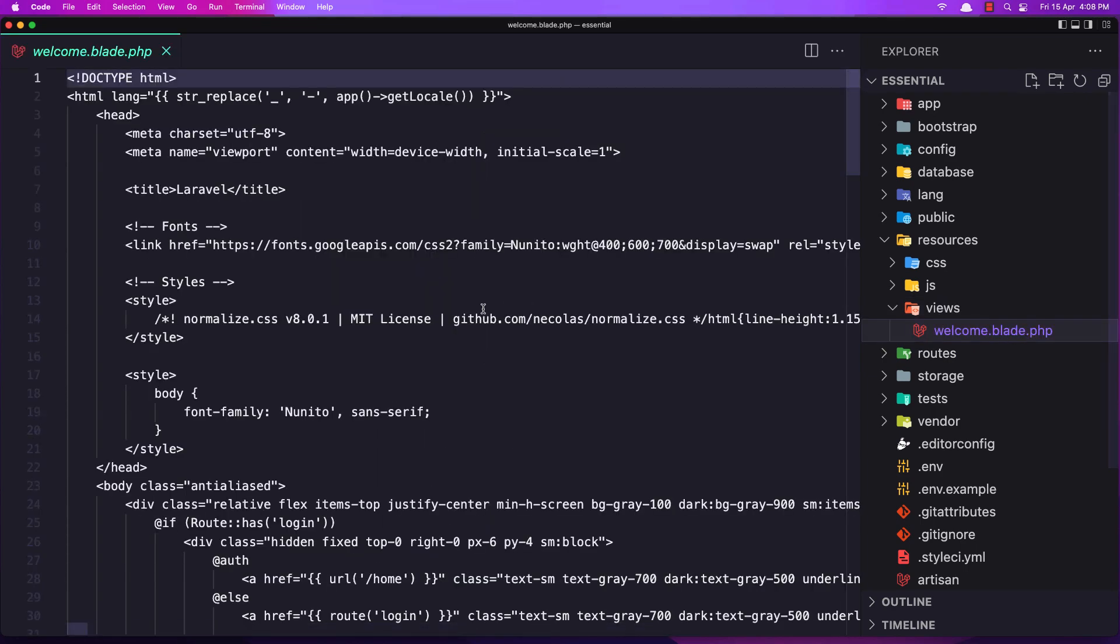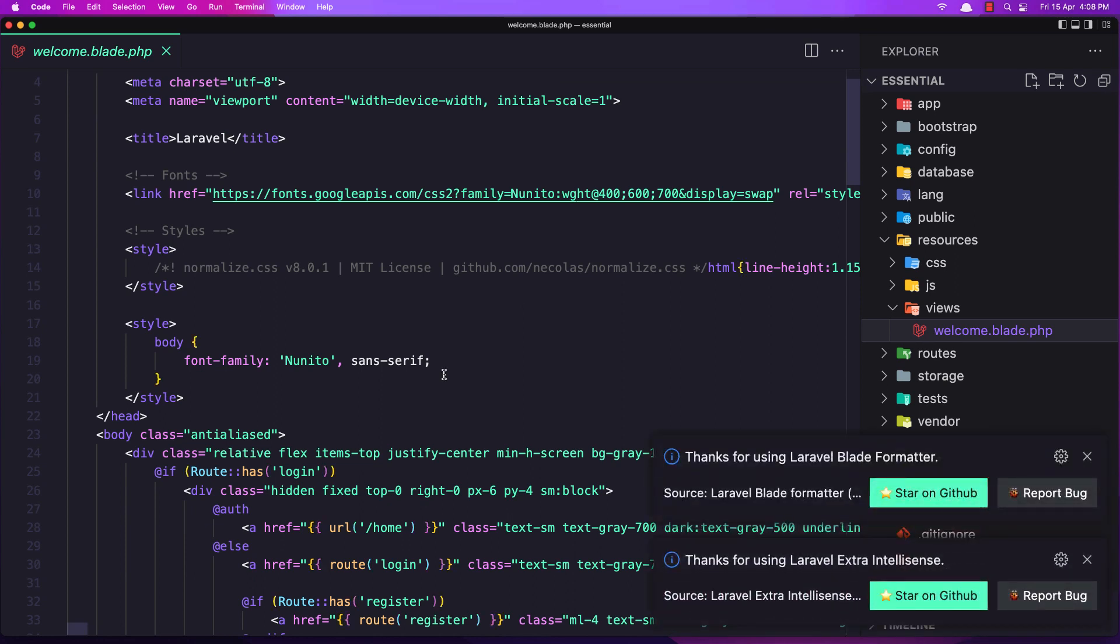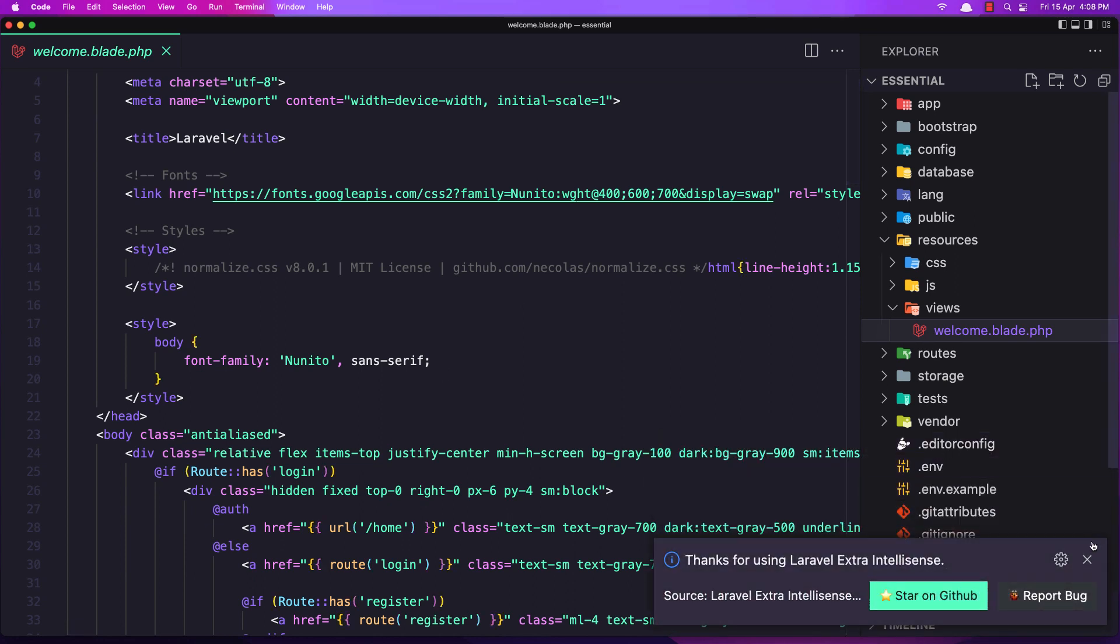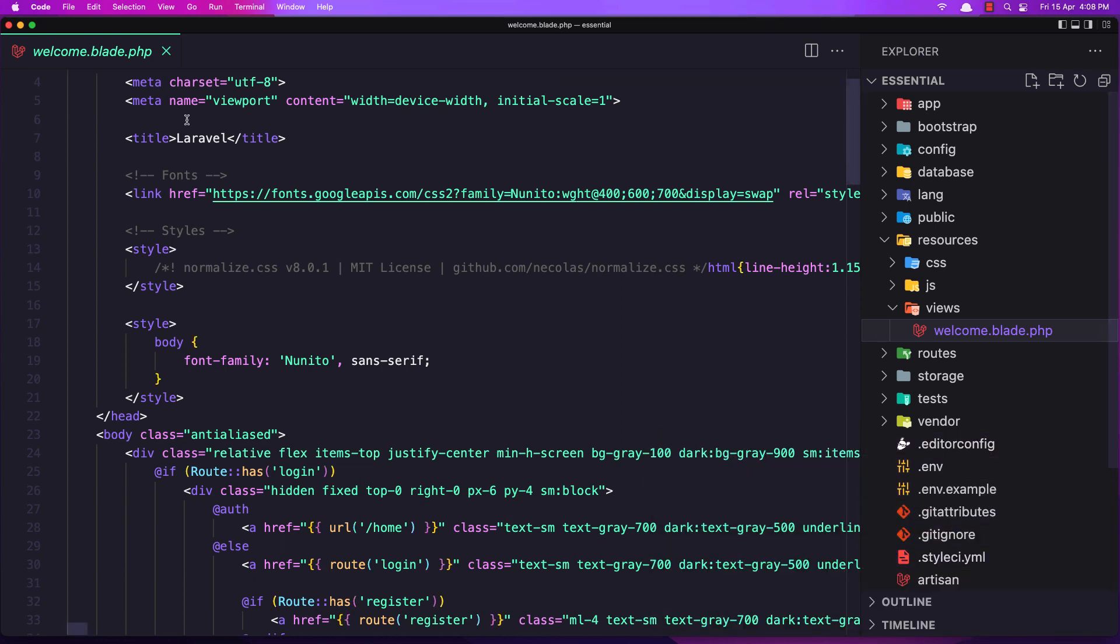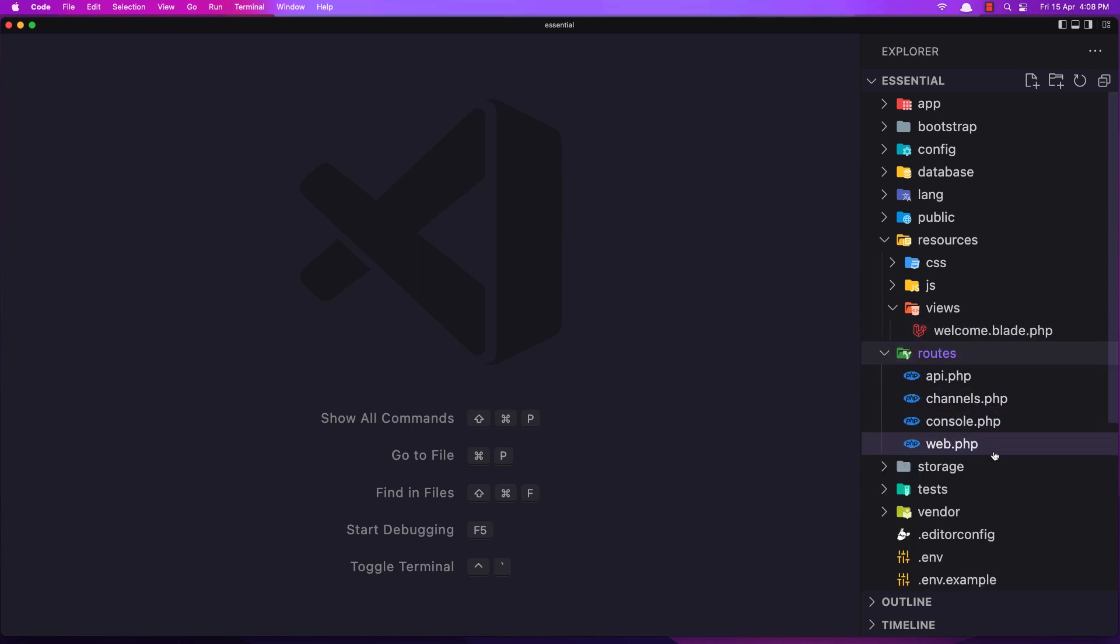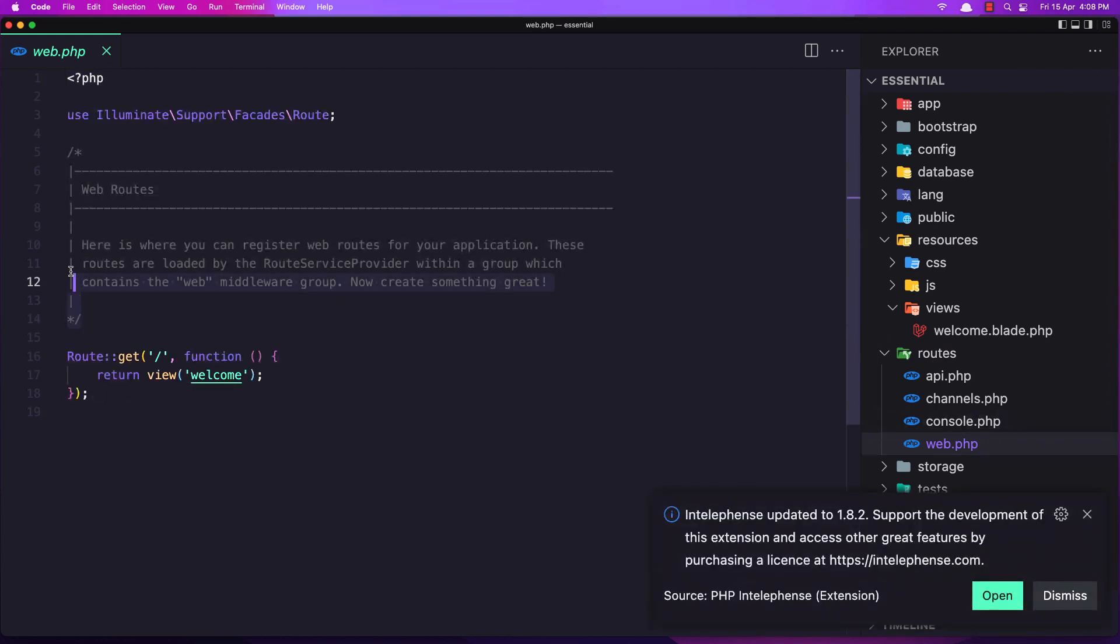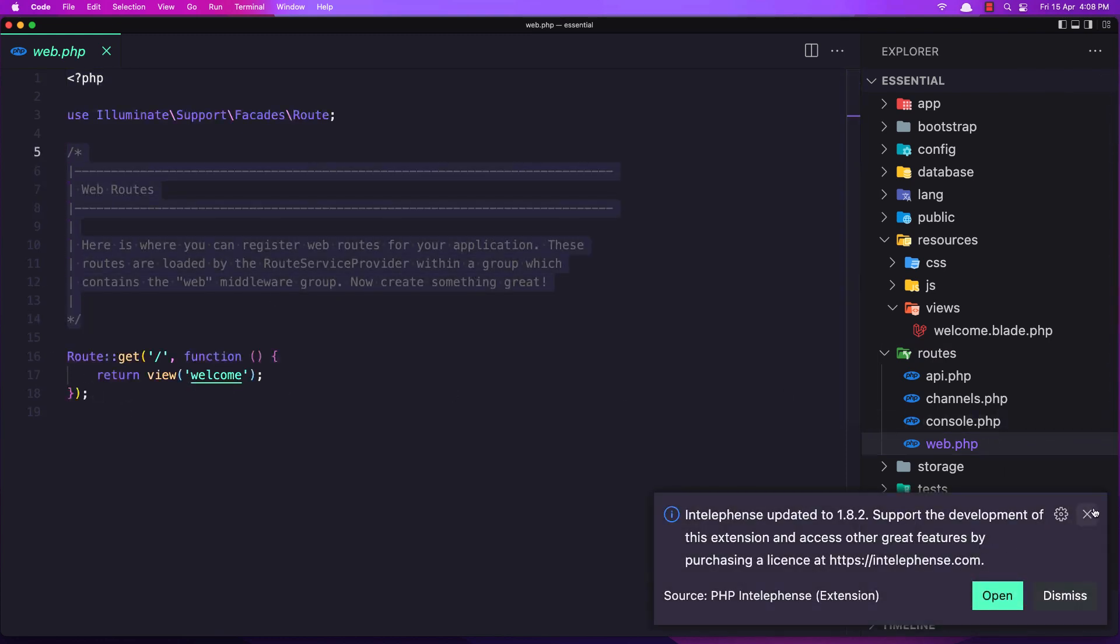And inside the views we have the welcome blade.php, and blade.php is Laravel template engine. Here we have also the routes. So if you go to the web routes, by default Laravel is creating one for us.